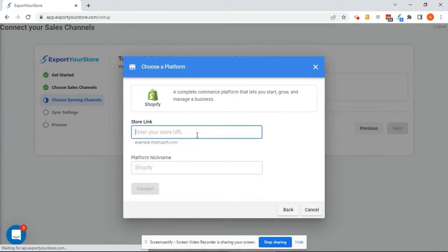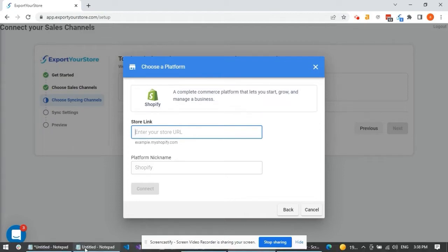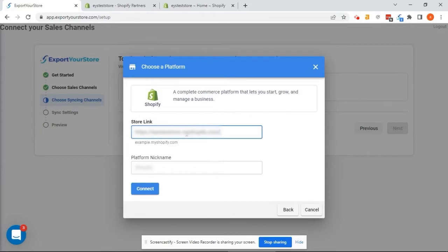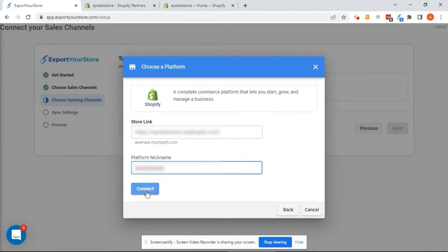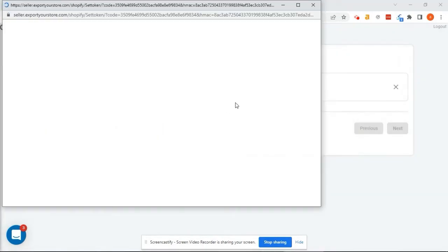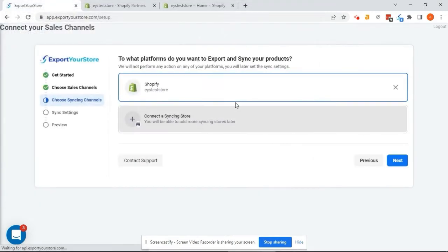This is where I put my Shopify URL and nickname. It can be any nickname that you'll remember. Let's click Connect. Now, on Shopify, click here to install the Export Your Store app. Alright! Shopify is now connected.